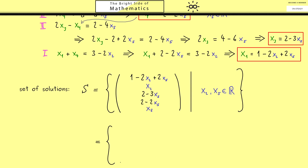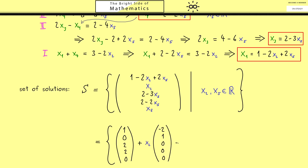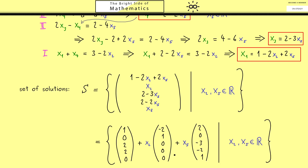We can also rewrite the solution set as a linear combination of vectors: a constant vector, plus x2 times a vector, plus x5 times a vector. This shows that the solution set is an affine subspace — in this case a shifted two-dimensional subspace. Therefore we say we have a two-dimensional solution set, meaning in particular we have infinitely many solutions.